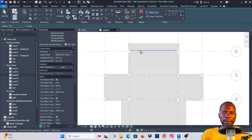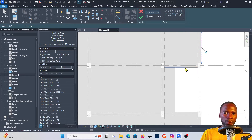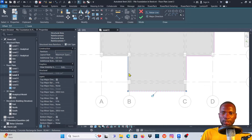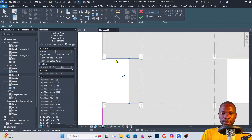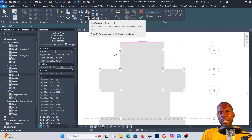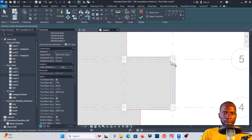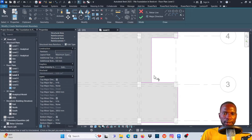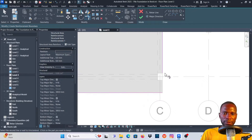I'll use the Pick Lines option and simply pick all the edges of my slab — make sure you pick one on each edge. You don't have to connect them at this point; we're going to use the Trim tool. So pick each edge, then go to Trim (or press TR on your keyboard) and trim the corners. Make sure you don't leave out any edge, otherwise when you click Finish you'll get an error. You need a closed loop.